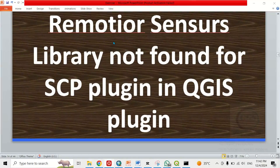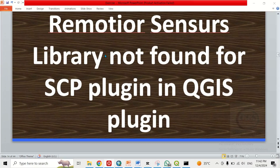In this video I want to show you how to solve the SCP plugin not working properly in QGIS. The issue is that the numexpr library is not found for the SCP plugin in QGIS. Especially after installation, you realize there will be an error message that you need to install numexpr for it to work.